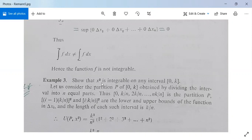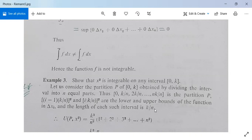In each subinterval Δxᵢ = [xᵢ₋₁, xᵢ], the minimum value of x² is [(i−1)k/n]² and the maximum is [ik/n]². The length of each subinterval is k/n, since [0, k] is divided into n equal parts.